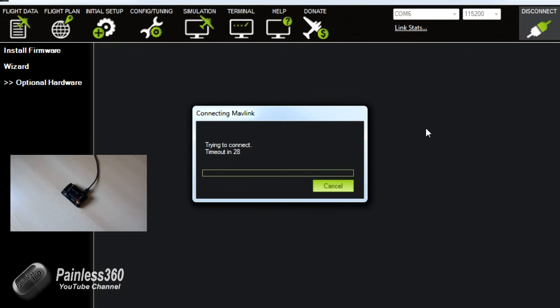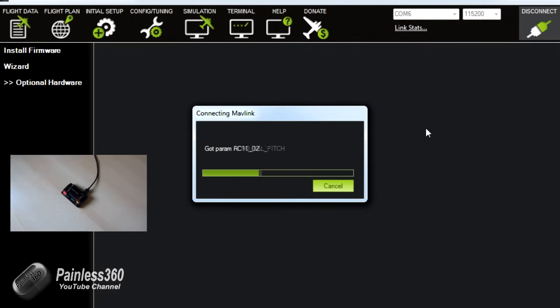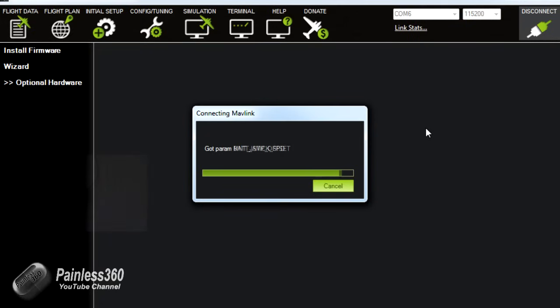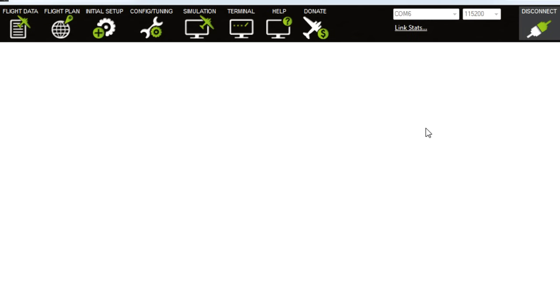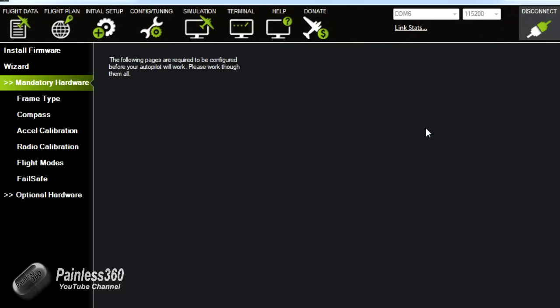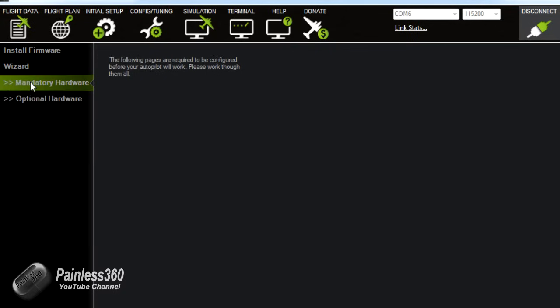We'll click connect and you can see in the little picture of the board it will start flashing that little light. All the information will come down. Now we're actually connected live to the board and we can carry on with the setup process.